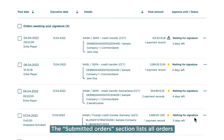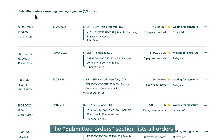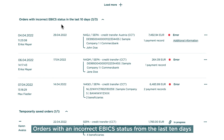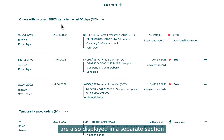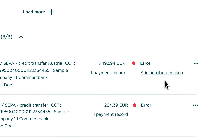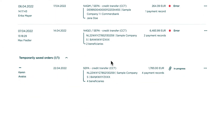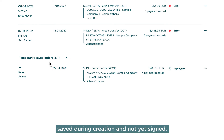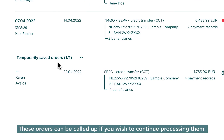The Submitted Orders section lists all orders which have not been completed but have already been signed by you. Orders with an incorrect eBIC status from the last 10 days are also displayed in a separate section where you can review them. Temporarily Saved Orders stores all those orders saved during creation and not yet signed. These orders can be called up if you wish to continue processing them.